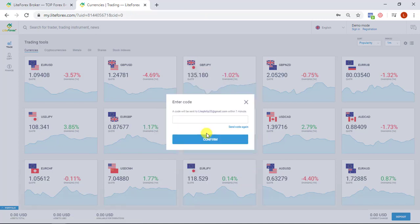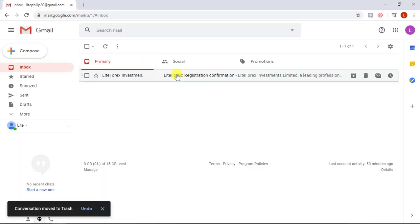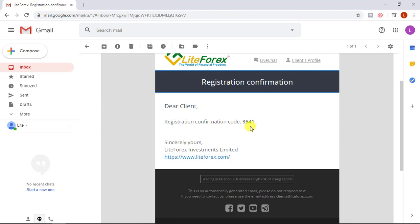A code will be sent to your email address or phone number within one minute. Check your email or mobile phone and get the registration confirmation code.